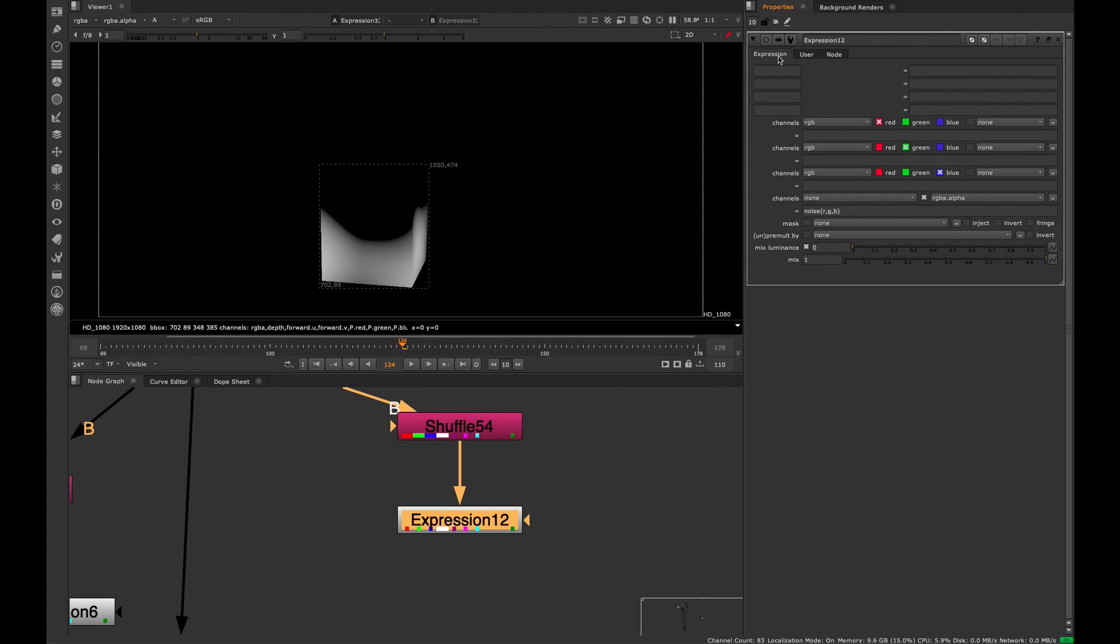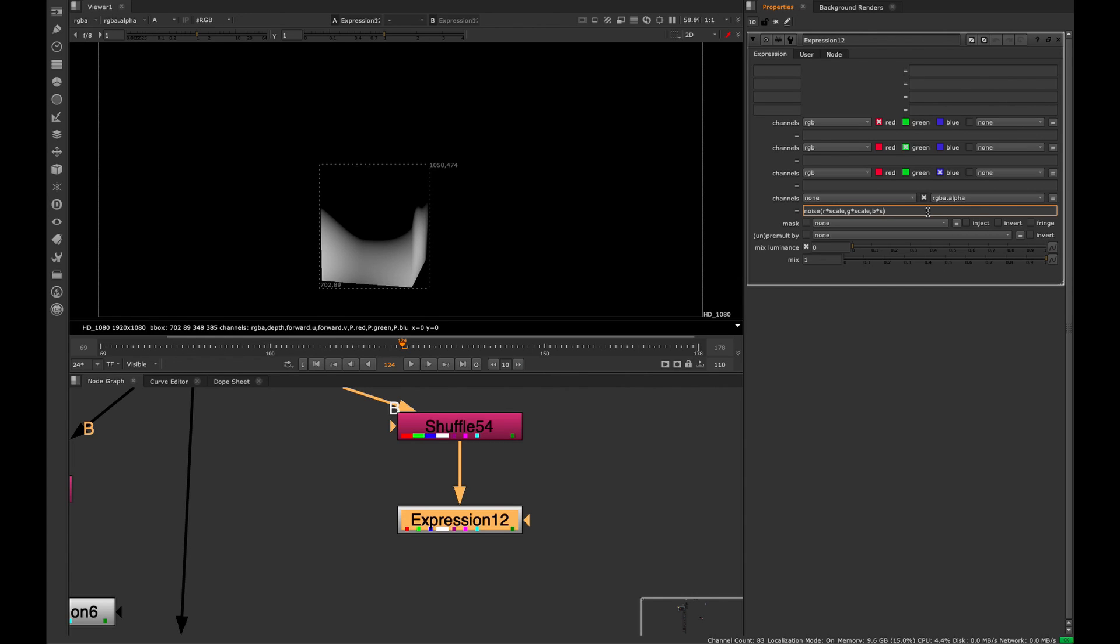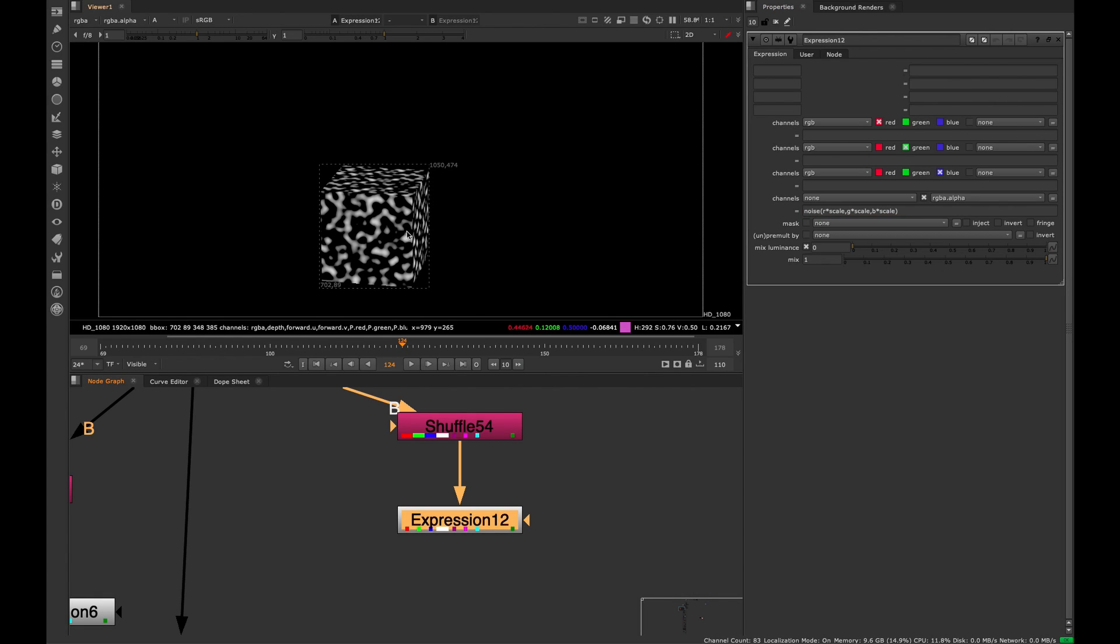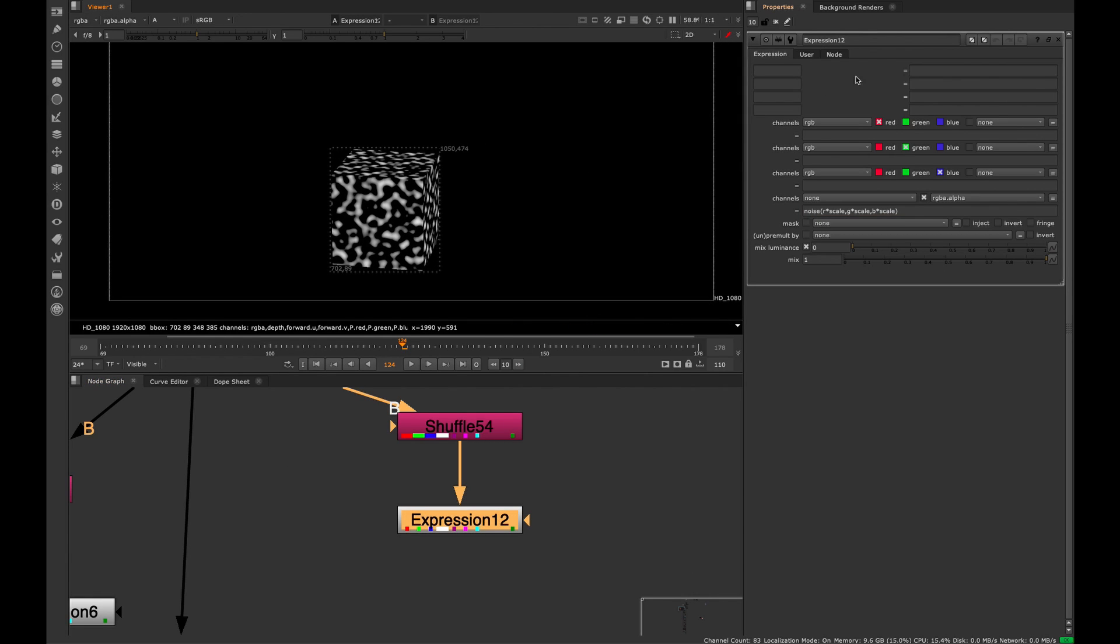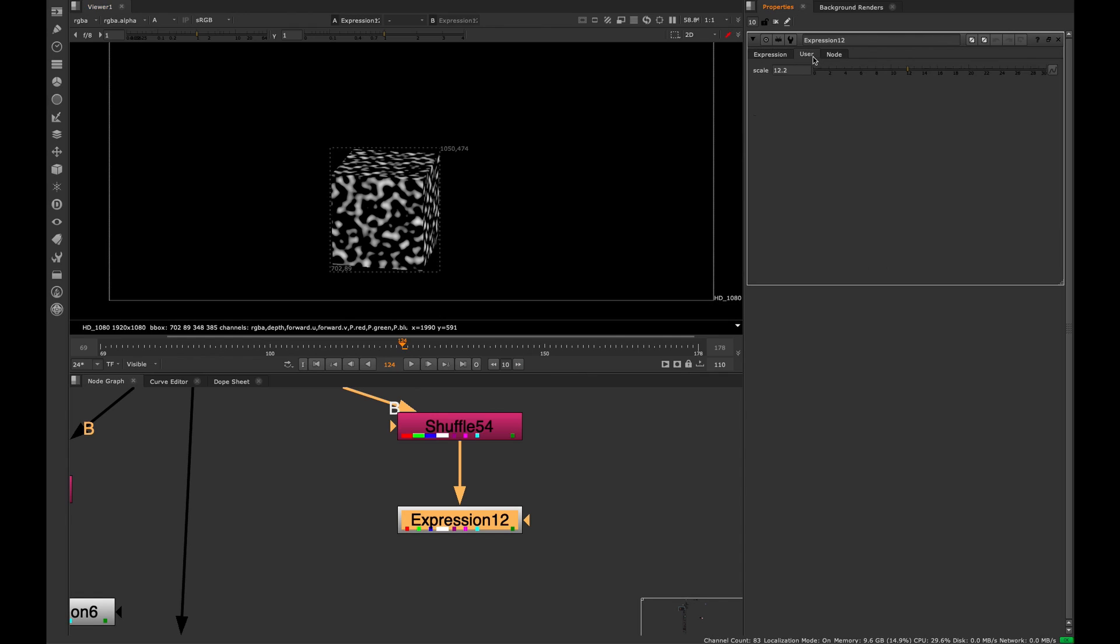If we go back to the expression and go to each box here, type asterisks, or the multiply symbol, and type multiplied by scale. Put that after each letter on our little expression here.